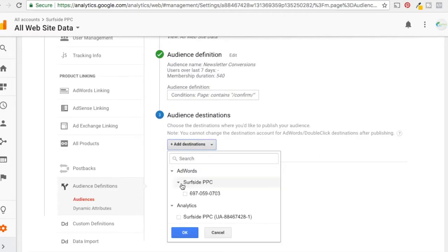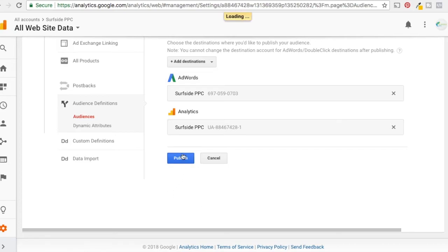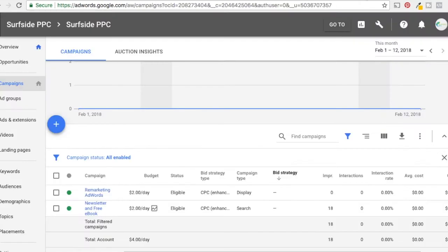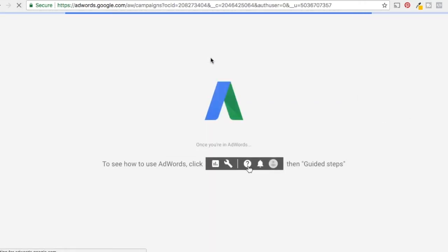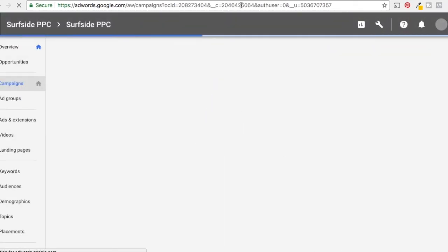Publish this audience to both your AdWords account and your Analytics account, then click Publish. Now the audience is published into AdWords. Come back into AdWords and you may need to refresh your page so AdWords pulls in the new audience we just published from Analytics — if you don't refresh, it won't be able to pull it in.